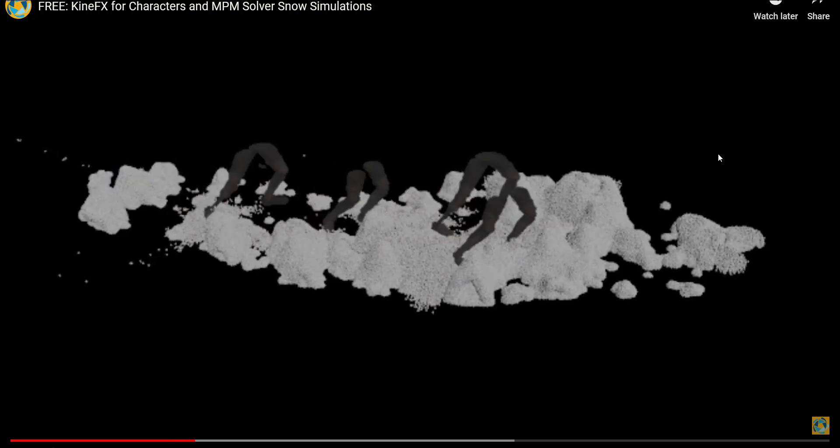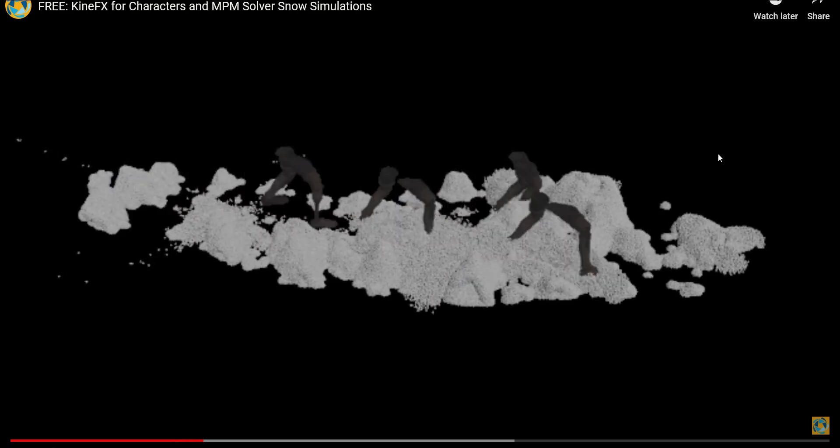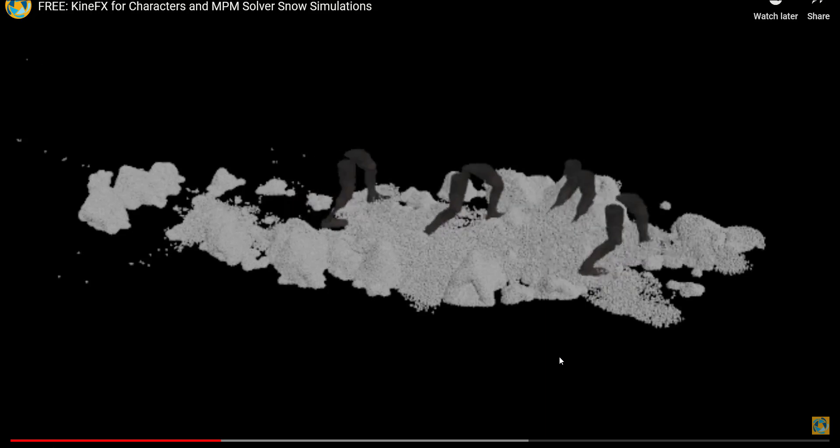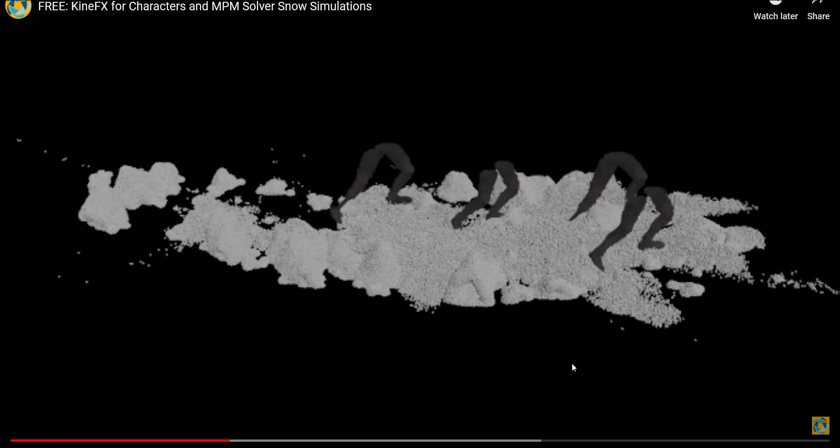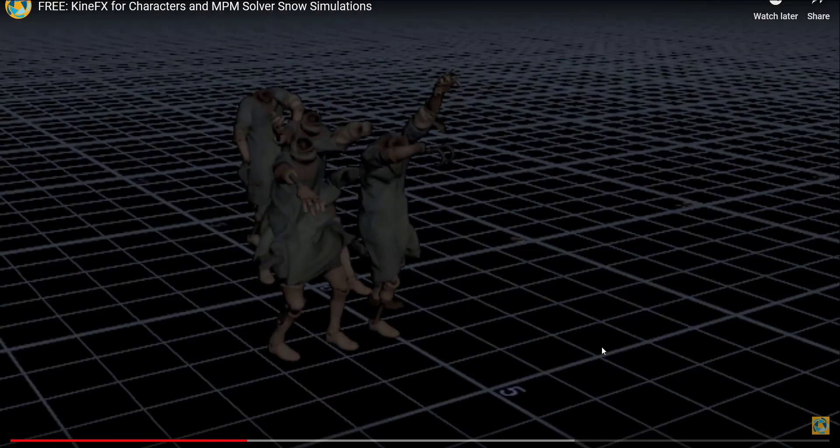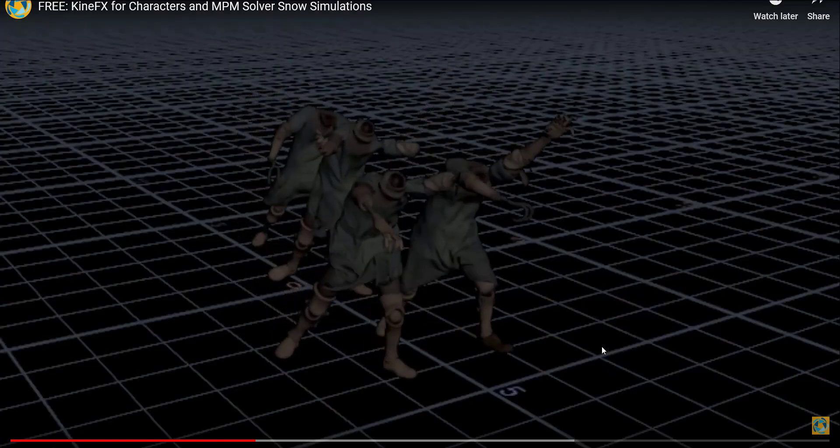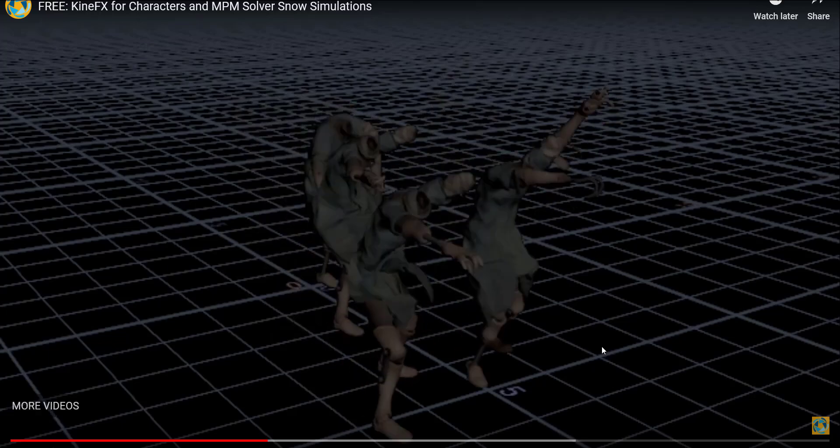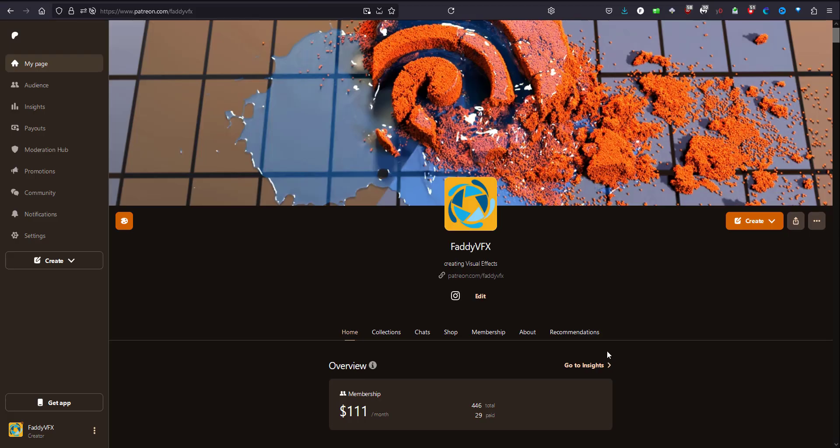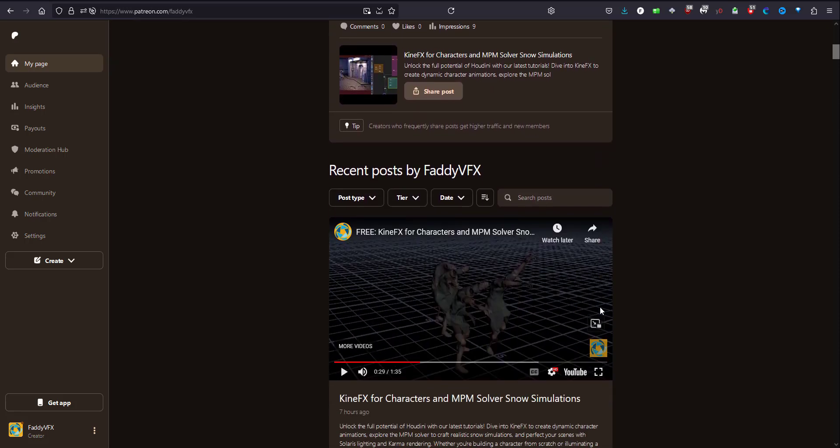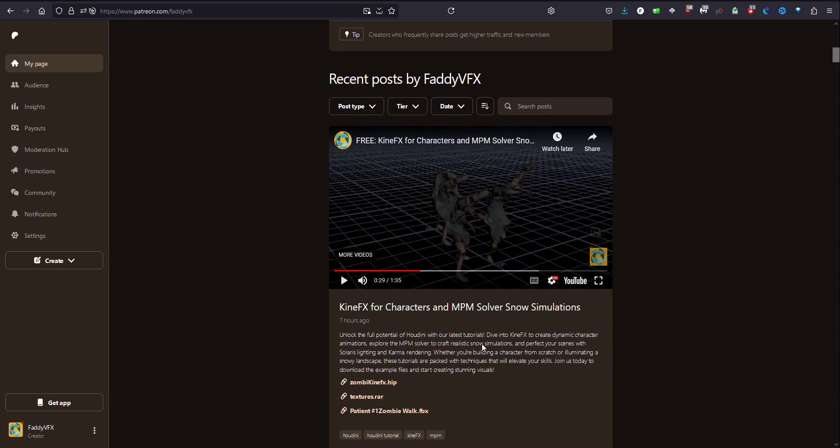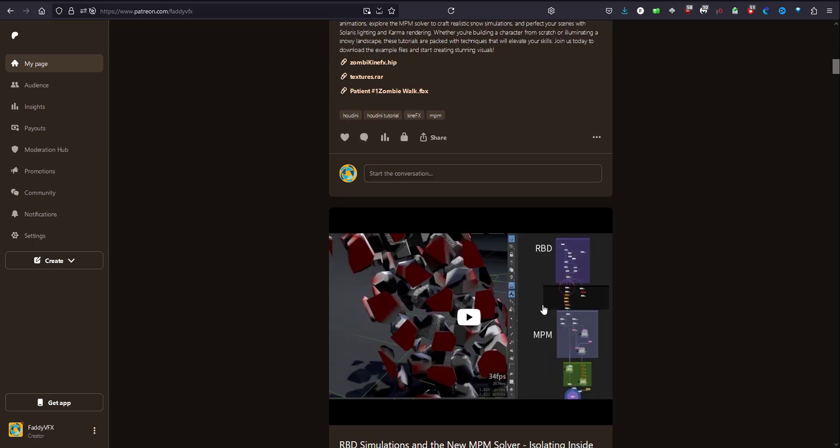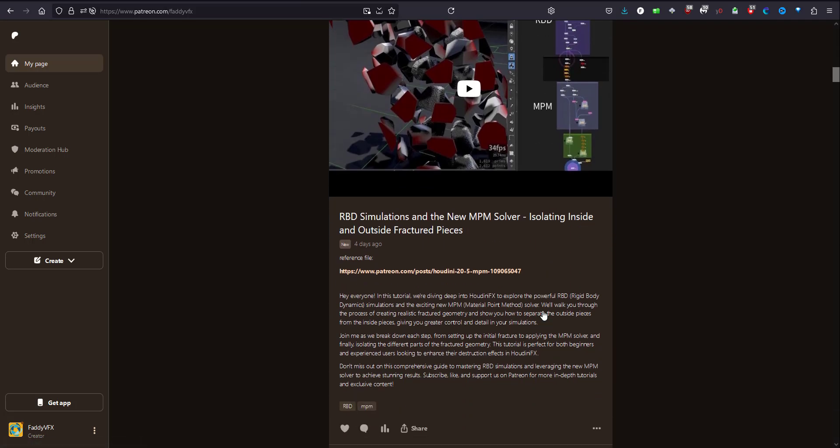So this is the outcome and it is available on my Patreon page, so you can find the file on my Patreon page for VFX where you can join and get the file and the HIP file.